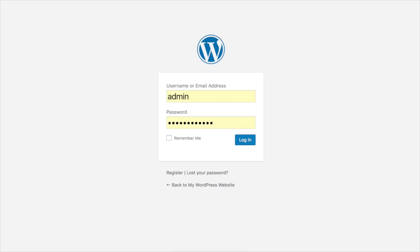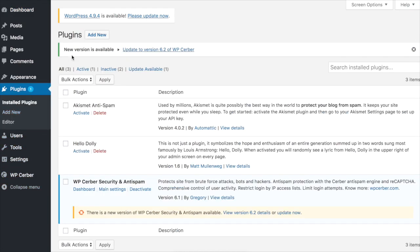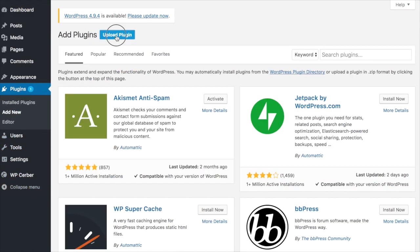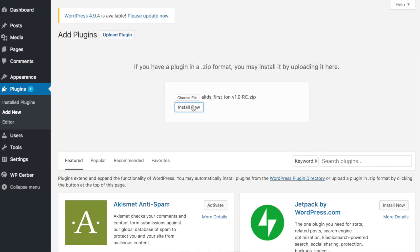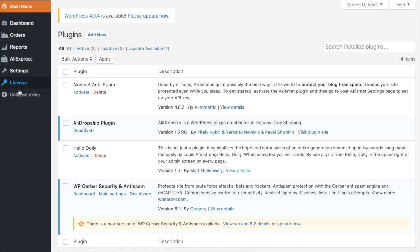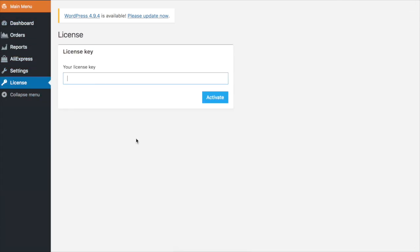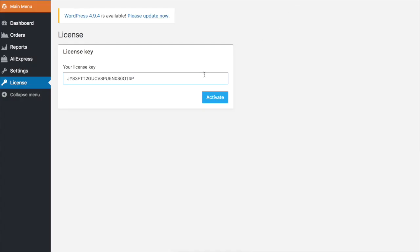Now, when you have your domain name registered, hosting to host your website, and WordPress installed, it's time to set up ALA Dropship plugin. Once you are logged into your WordPress admin panel, go to the Plugins area, click Add New, and upload the zip file you've downloaded on your computer without unzipping it. Activate the plugin, then go ahead and activate your license key too. You can find it on the thank you page or in the email you've received after your purchase.